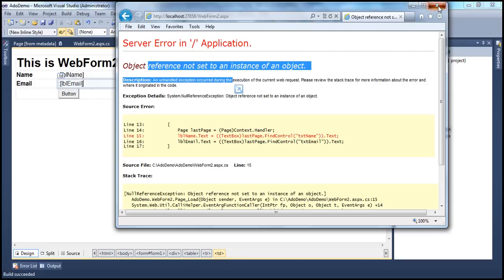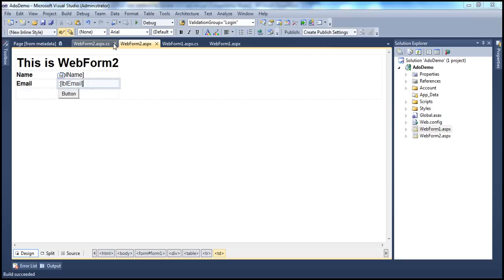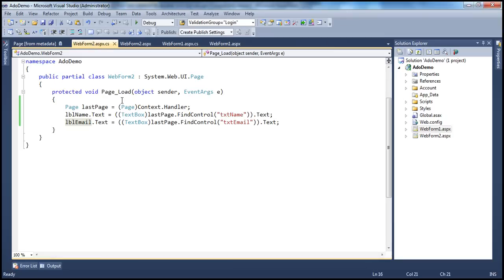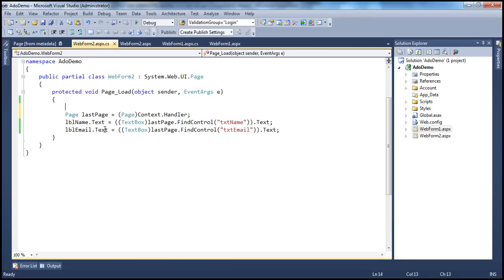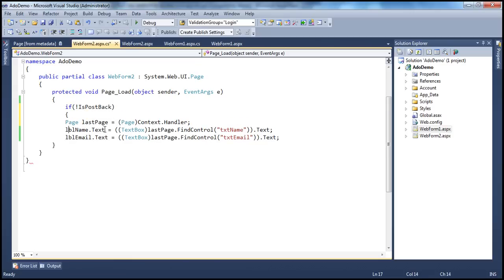So how do we solve this? The simple way is to put a condition: if not IsPostBack. It's as simple as that.